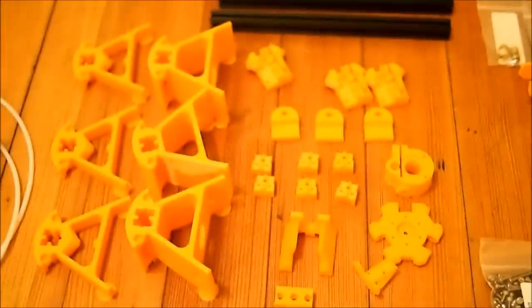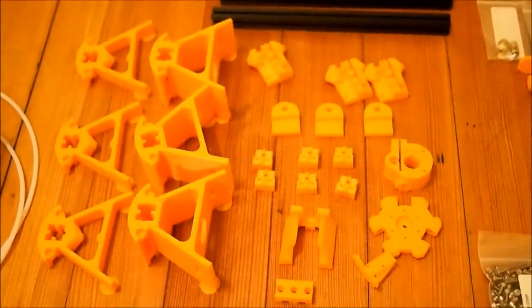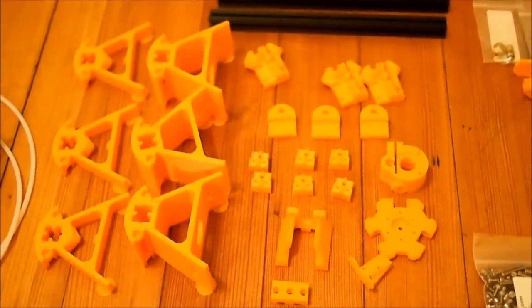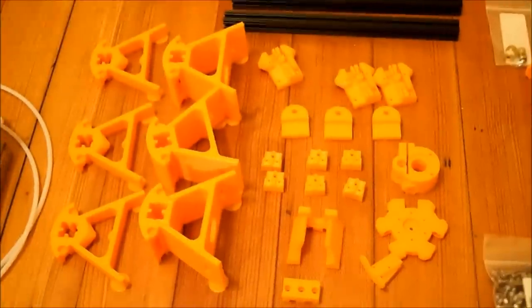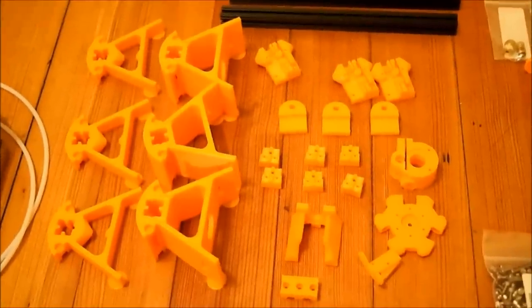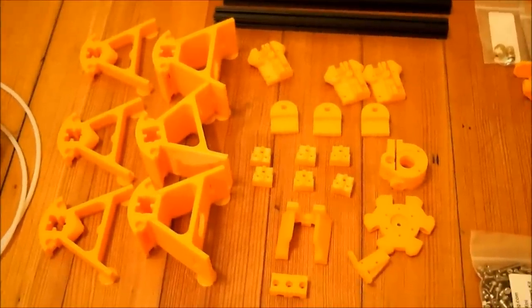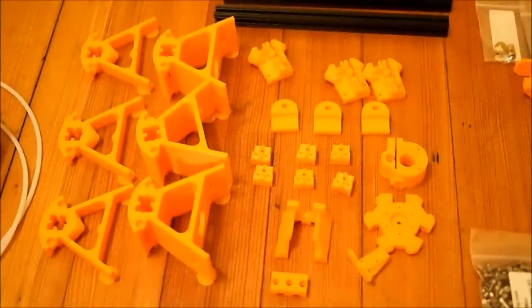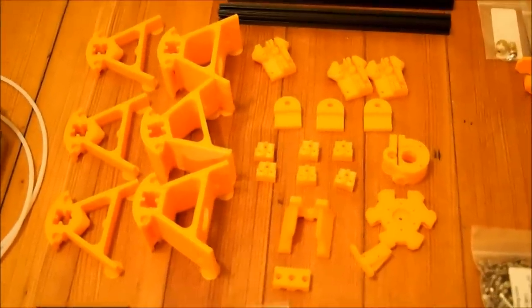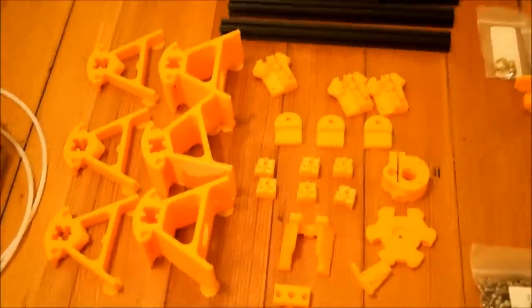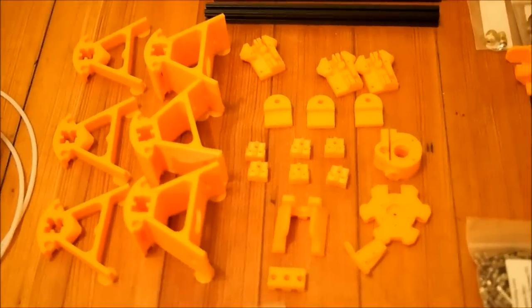Our next item is our 3D printed parts kit. This includes all of the plastic parts that are needed and these parts are actually printed out on a 3D printer as well. So we've got some 3D printed parts for our 3D printer.